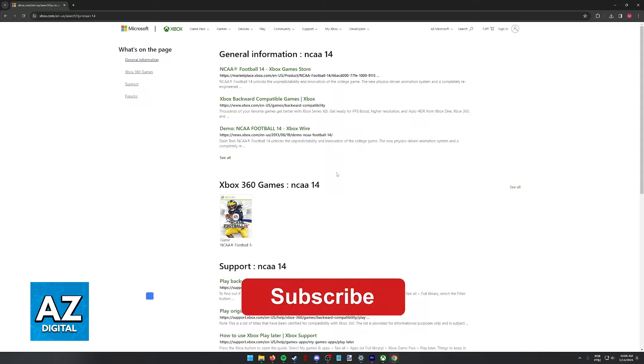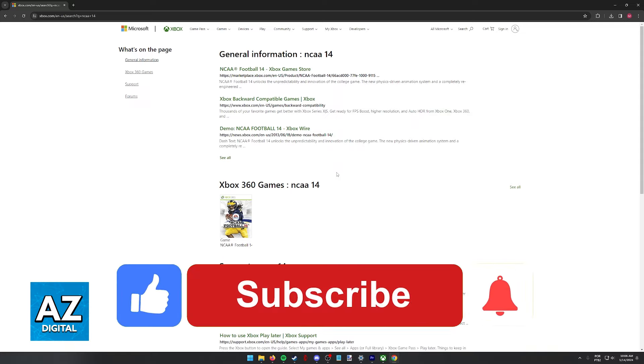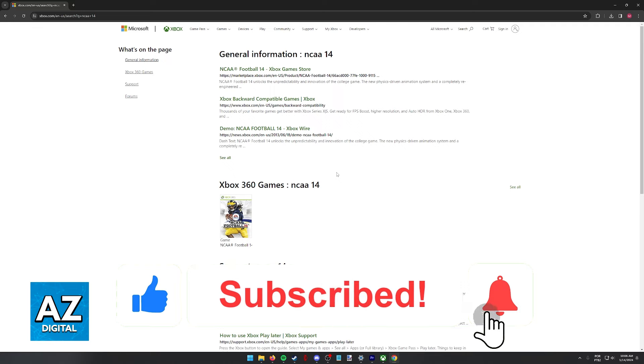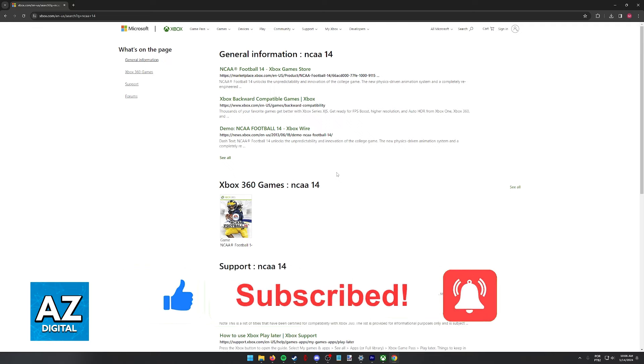If this video cleared up any questions that you had, please be sure to leave a like and subscribe for more very easy tips. Thank you for watching.